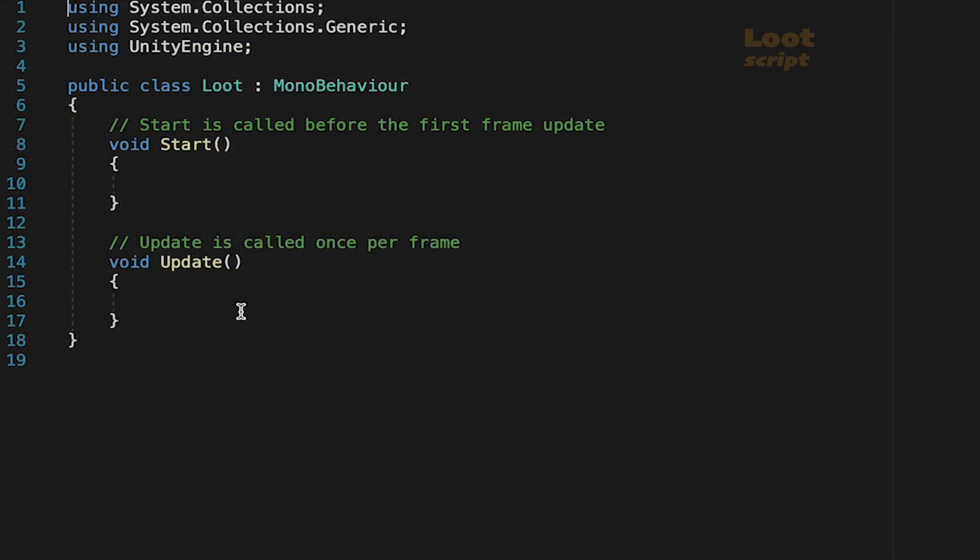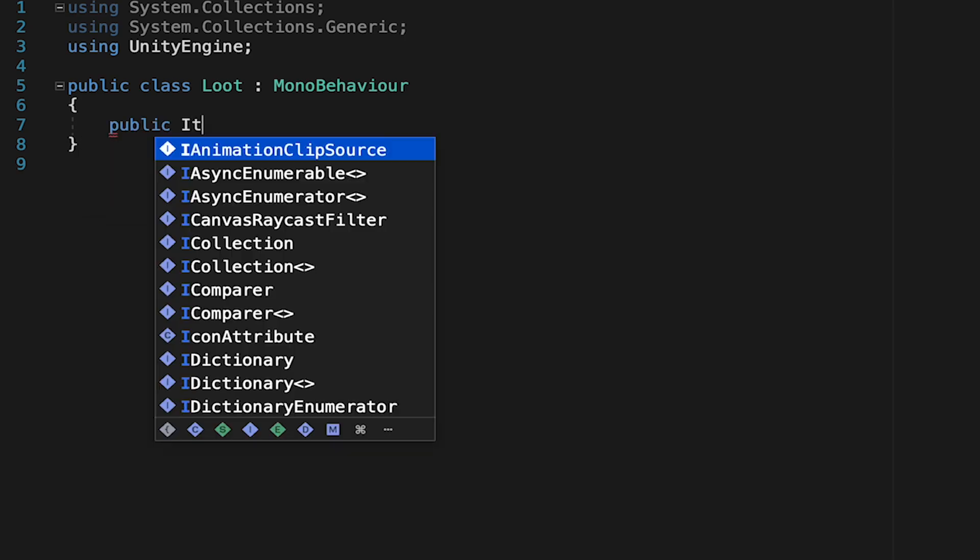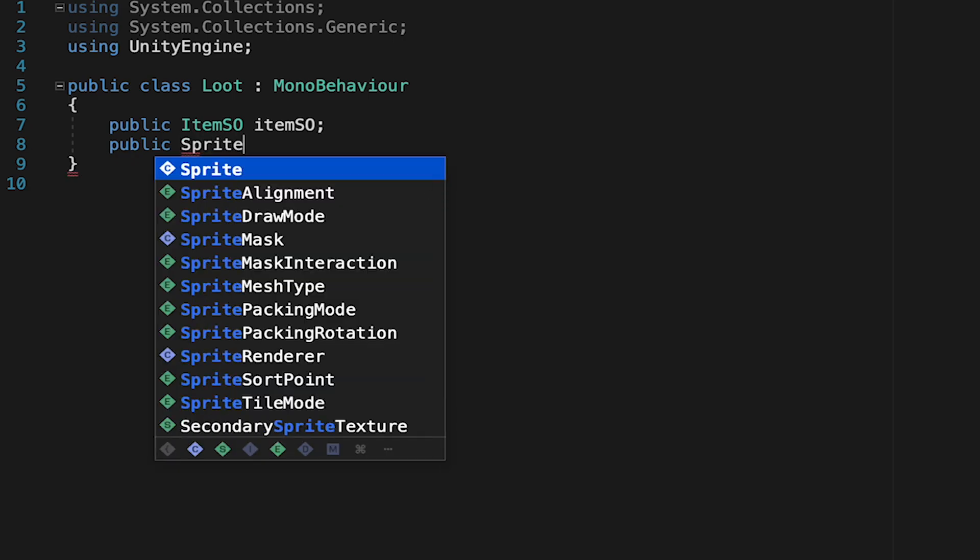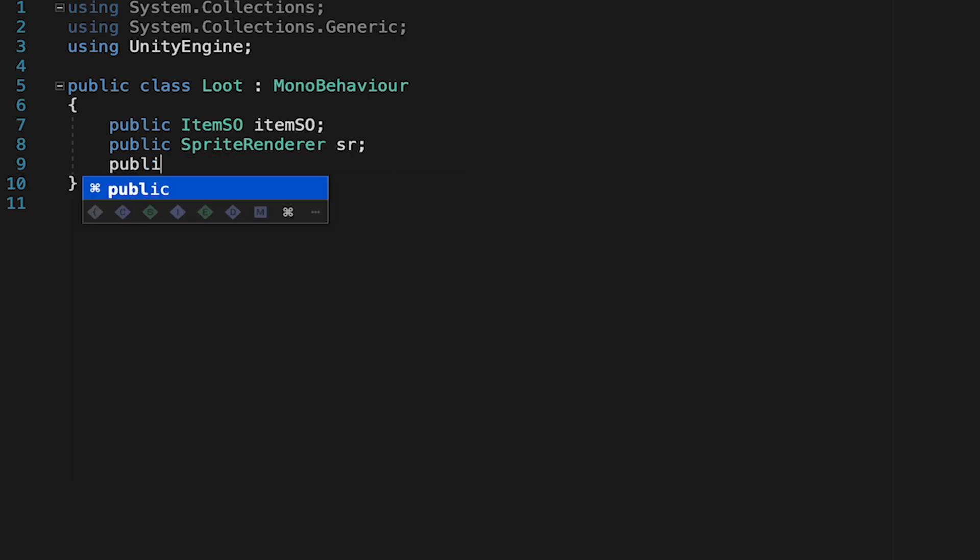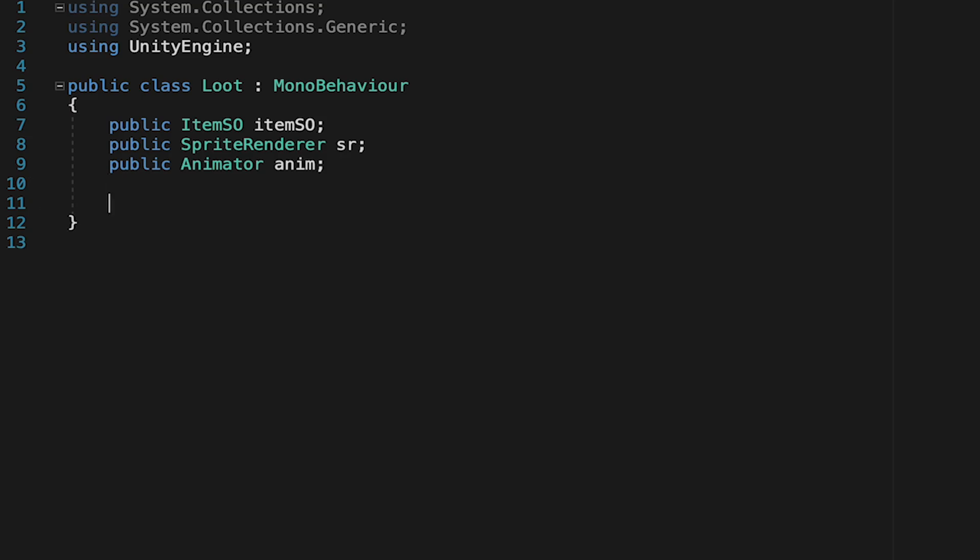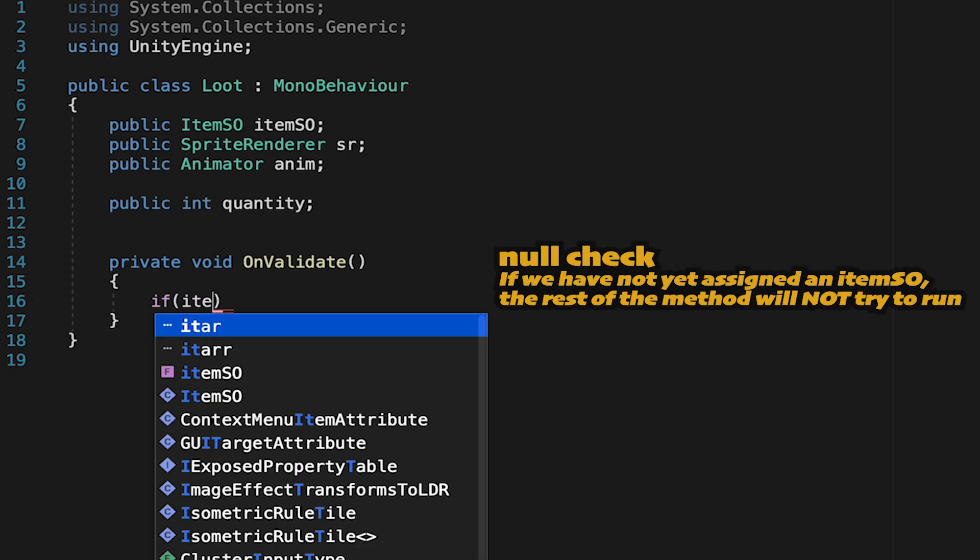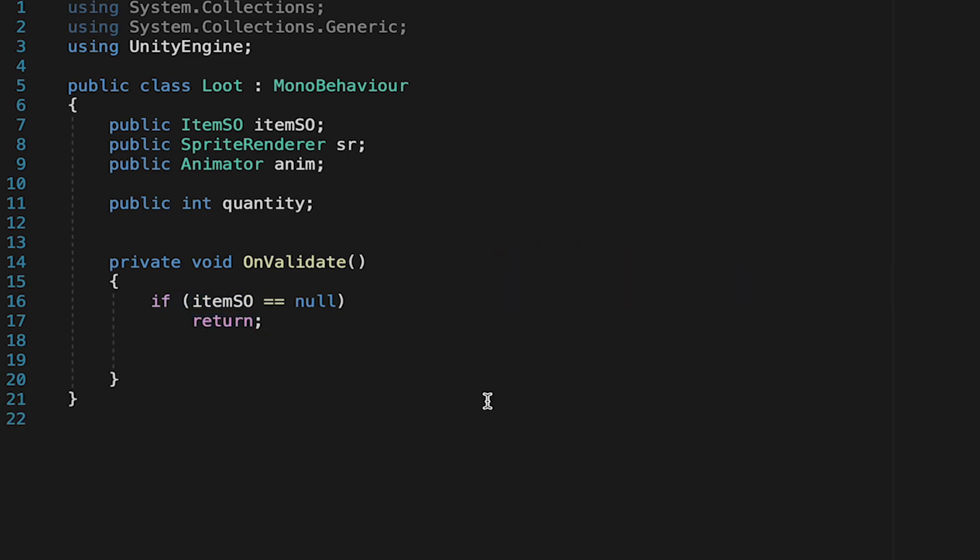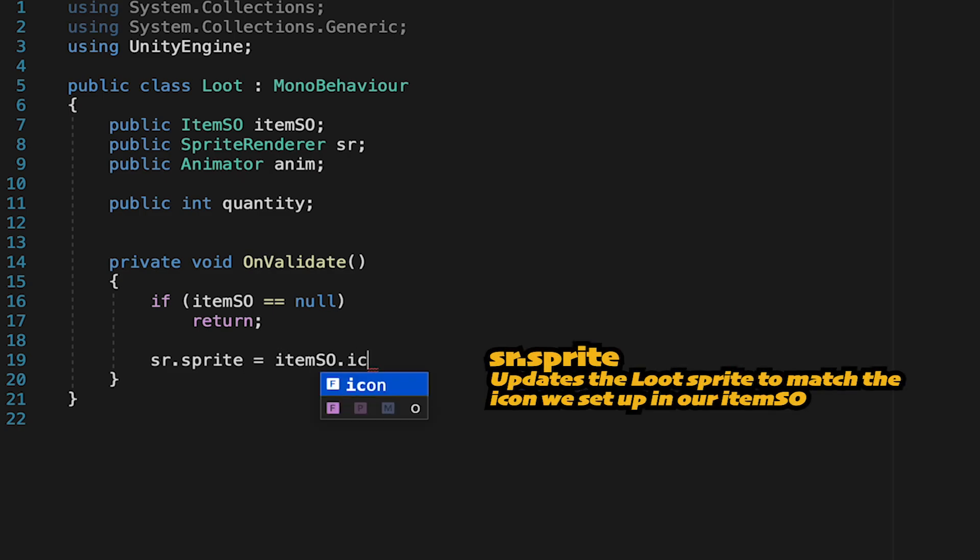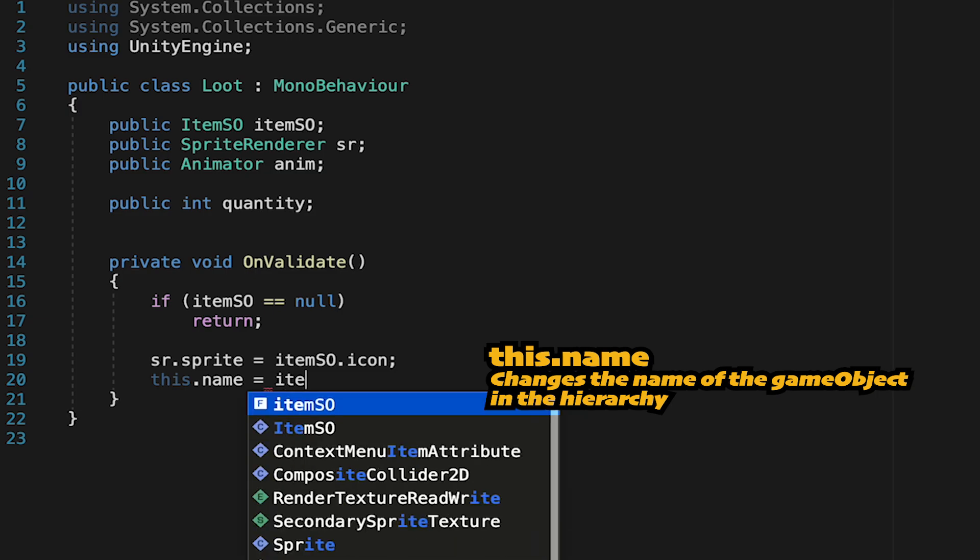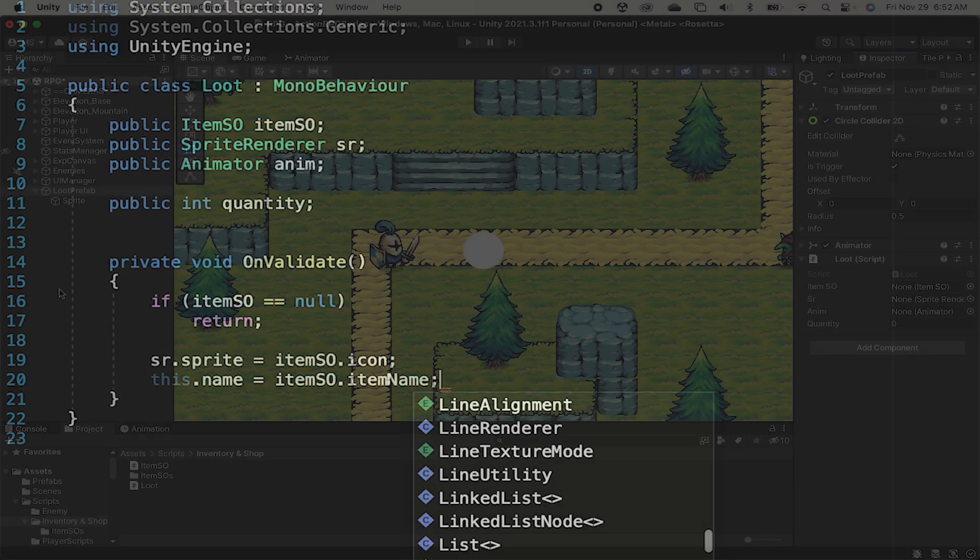We won't need the start or update method so we can get rid of those. Now let's make a reference to that scriptable object we just created. Next we're going to want to give the script access to things like our sprite renderer. So we'll make a public sprite renderer called SR as well as a public animator which we'll just call anim. Quantity is going to be handled through this loot object. That way you can have some mushrooms that when you pick them up you get 5 and other times you only get 1. Now the first thing we want to do is make it so that when we add the scriptable object to the loot game object it updates its image and name. We'll do this in our on validate method. Here we'll start with a null check. So we'll type if item SO is null return. Next we can just make it so that the sprite renderer sprite is equal to our item scriptable objects icon. And then we'll also make it so that this game object's name is equal to the item scriptable object's item name.